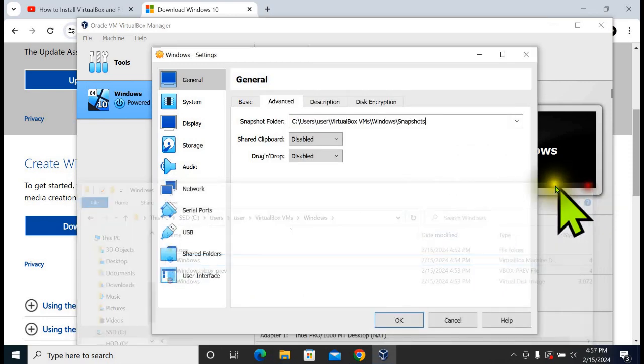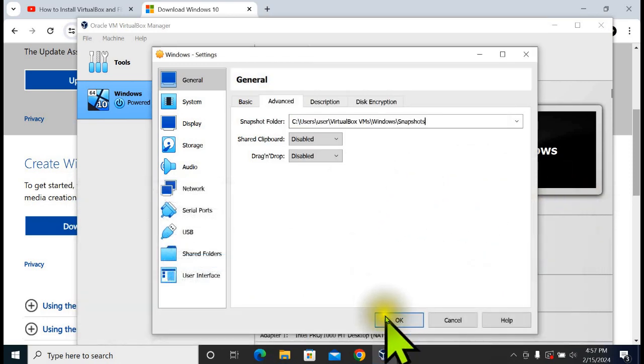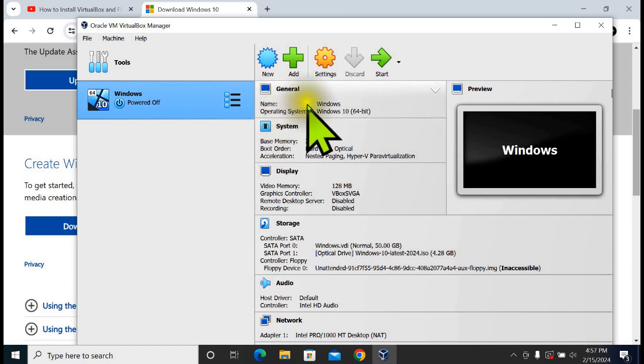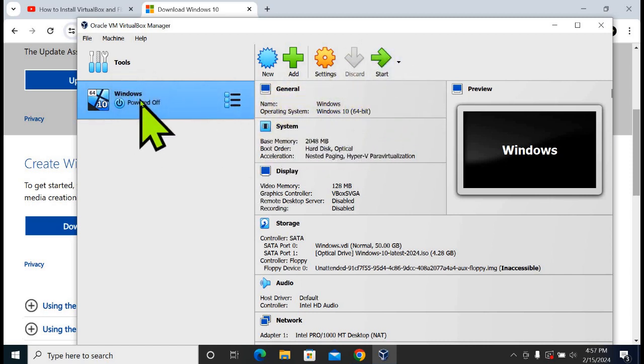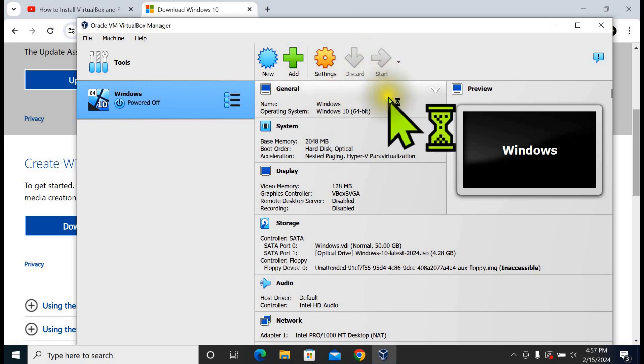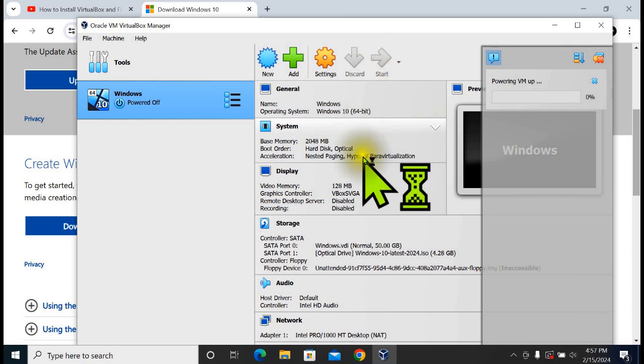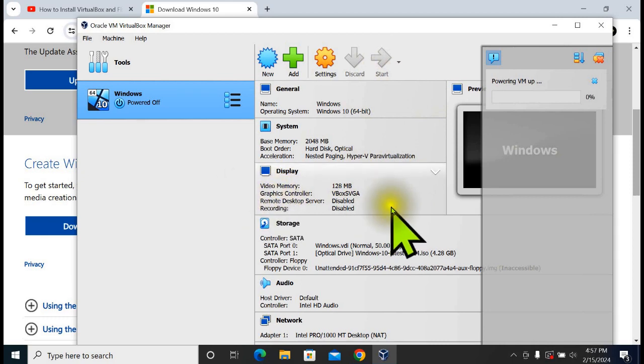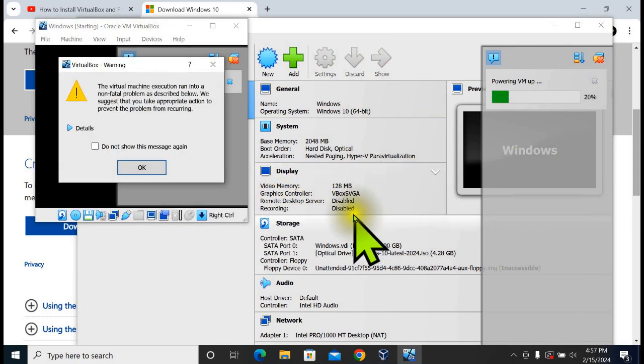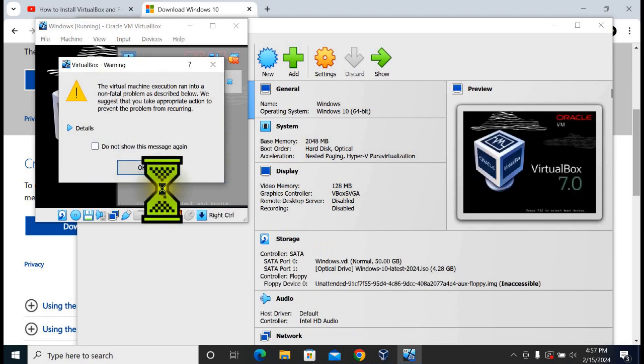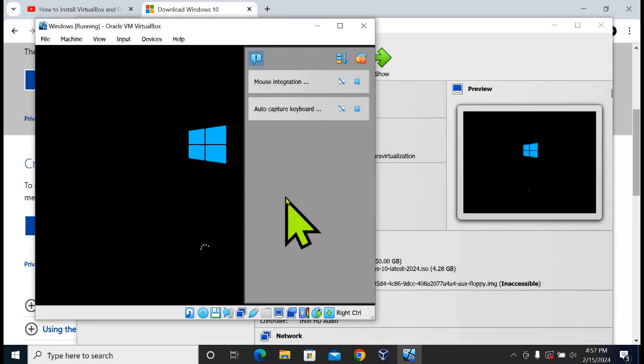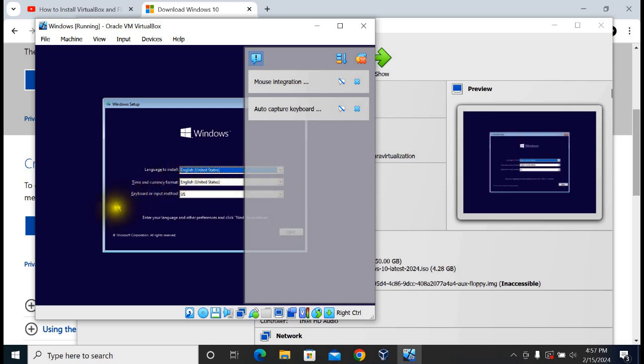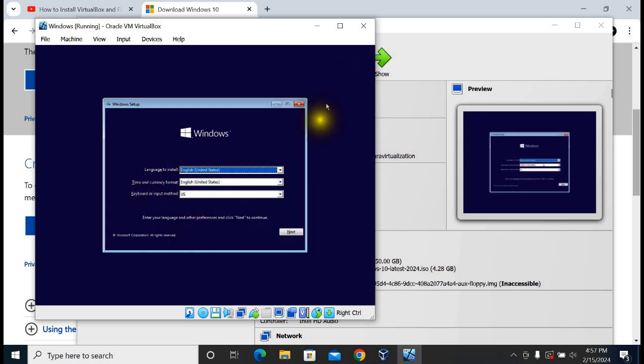Move to OK. Now you can power on your virtual machine again. Select your Windows and click on Start. As you can see, it is now working very well. Thank you for watching.